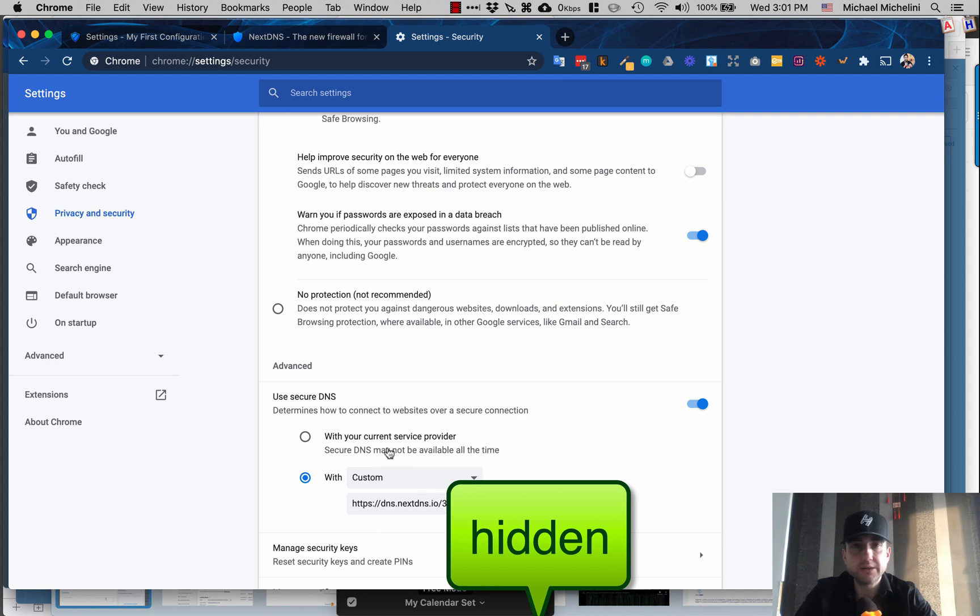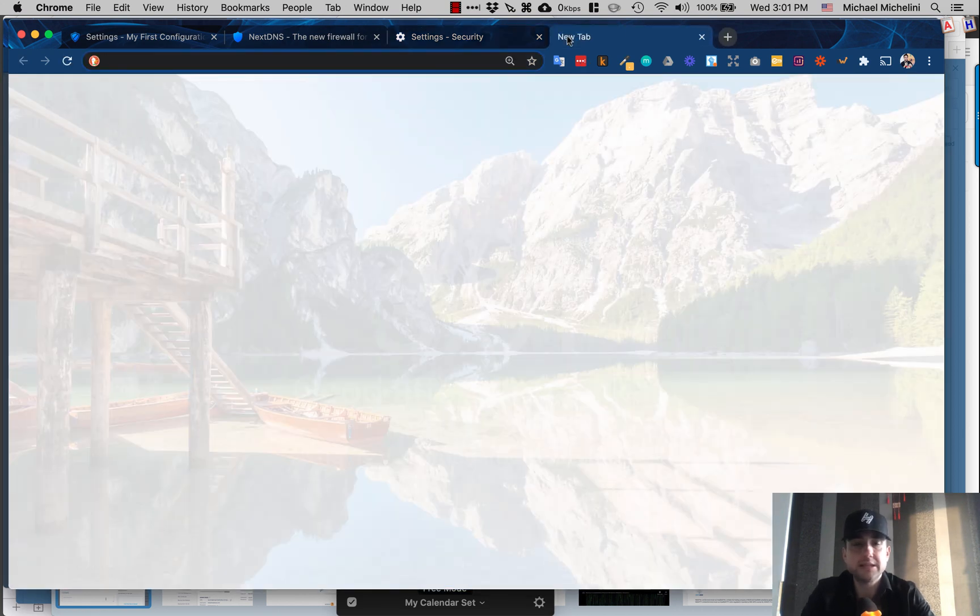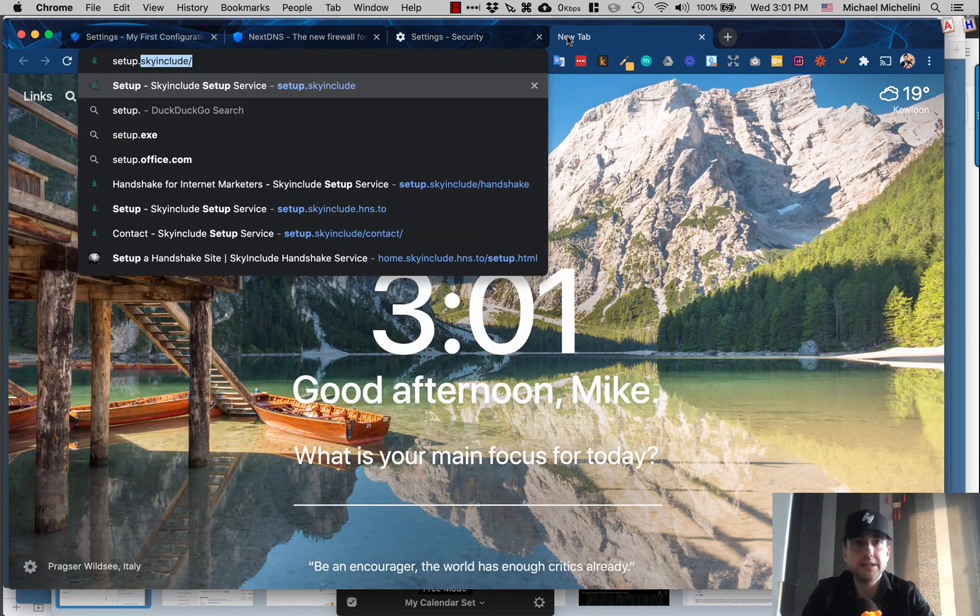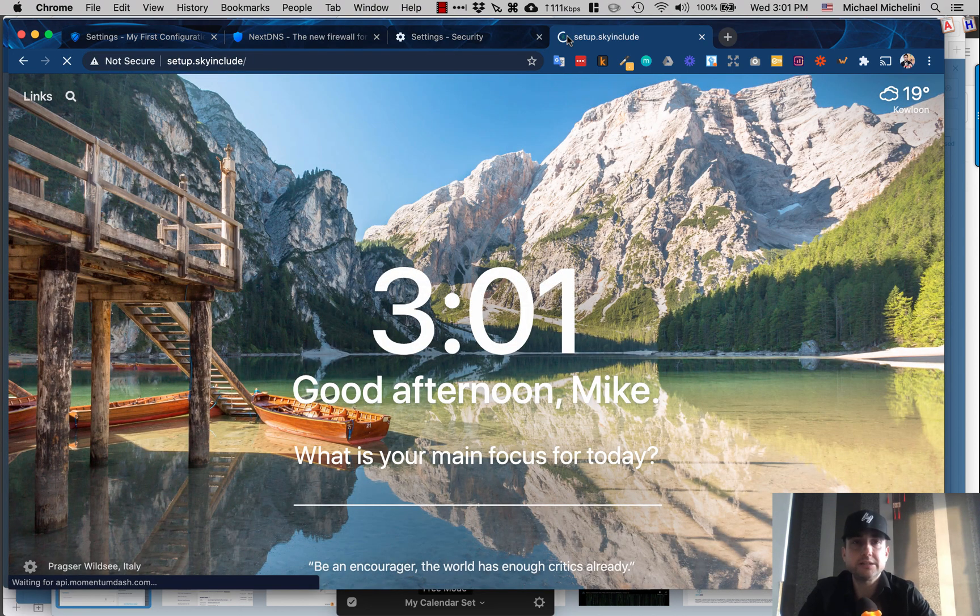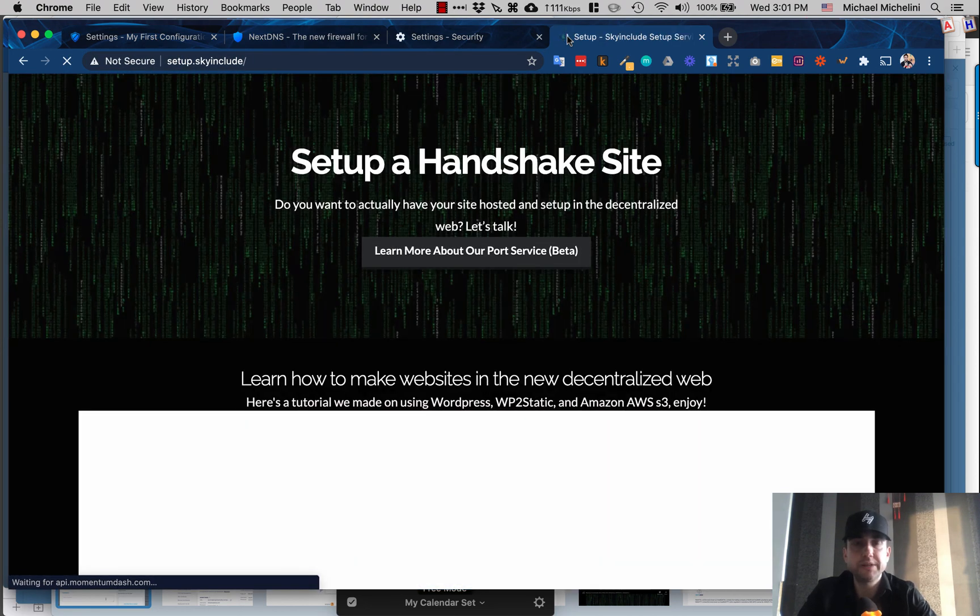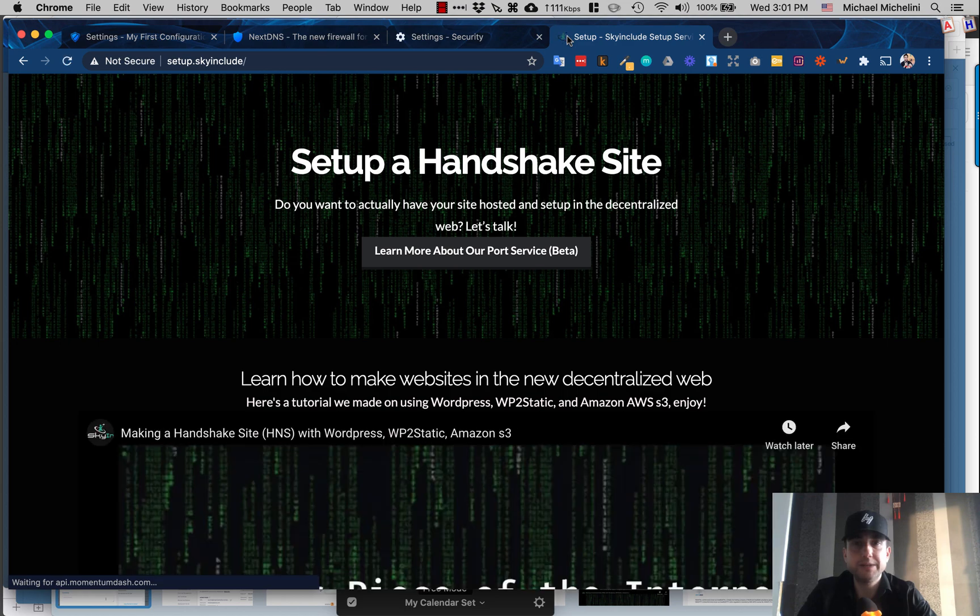If not, it's right there. I hope that's clear. Then you should be able to go to sites like us at setup.skyinclude, and this should work for you as a test. Thank you, I hope that helps.